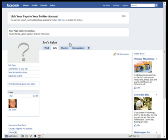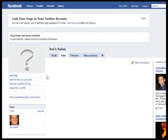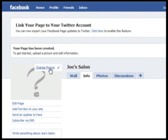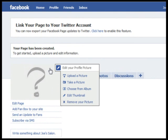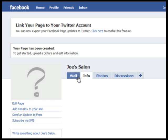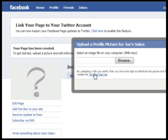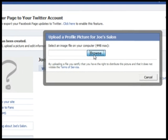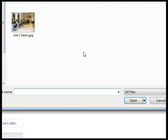You'll probably want to add a picture, so go ahead and hover over the question mark picture and click Change Picture. Then upload a picture — click Browse and find and select the picture you want.